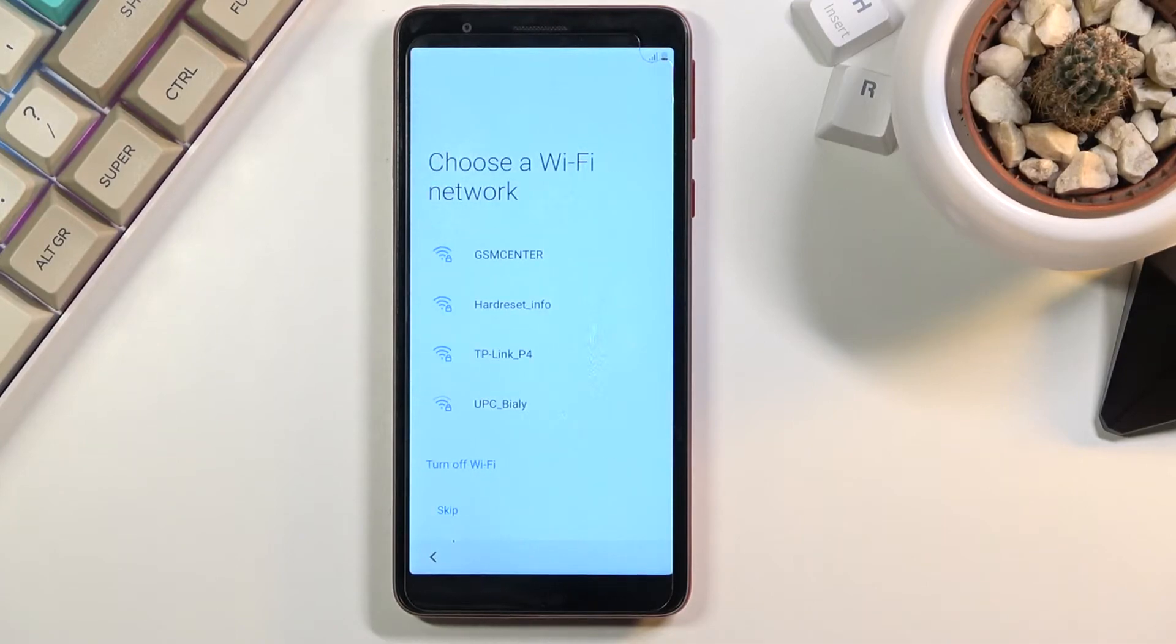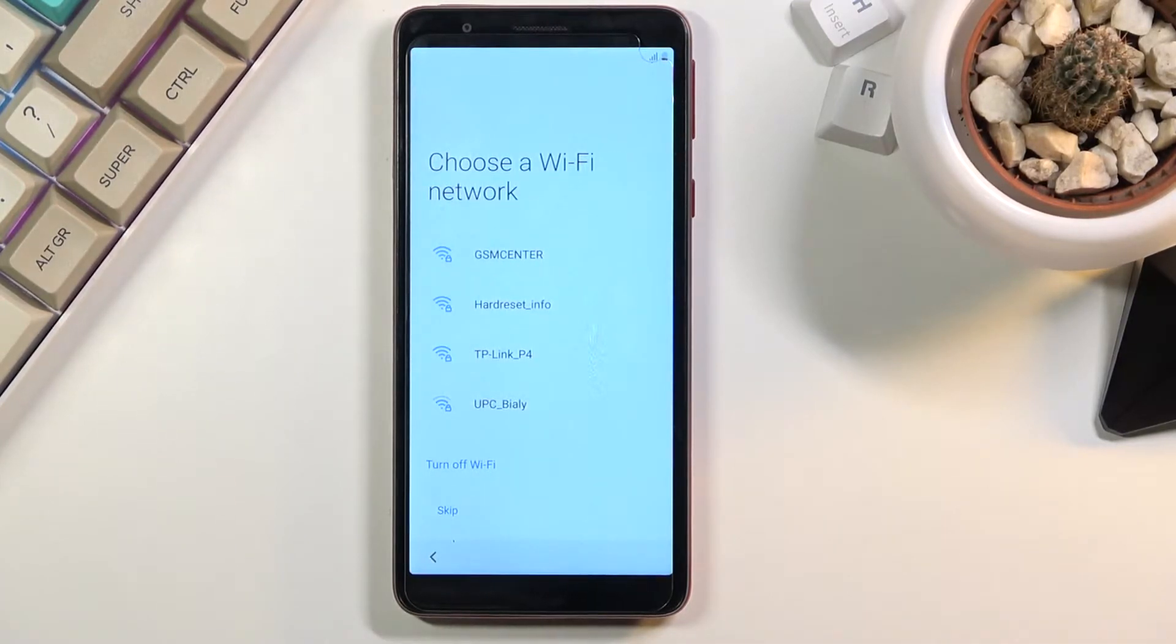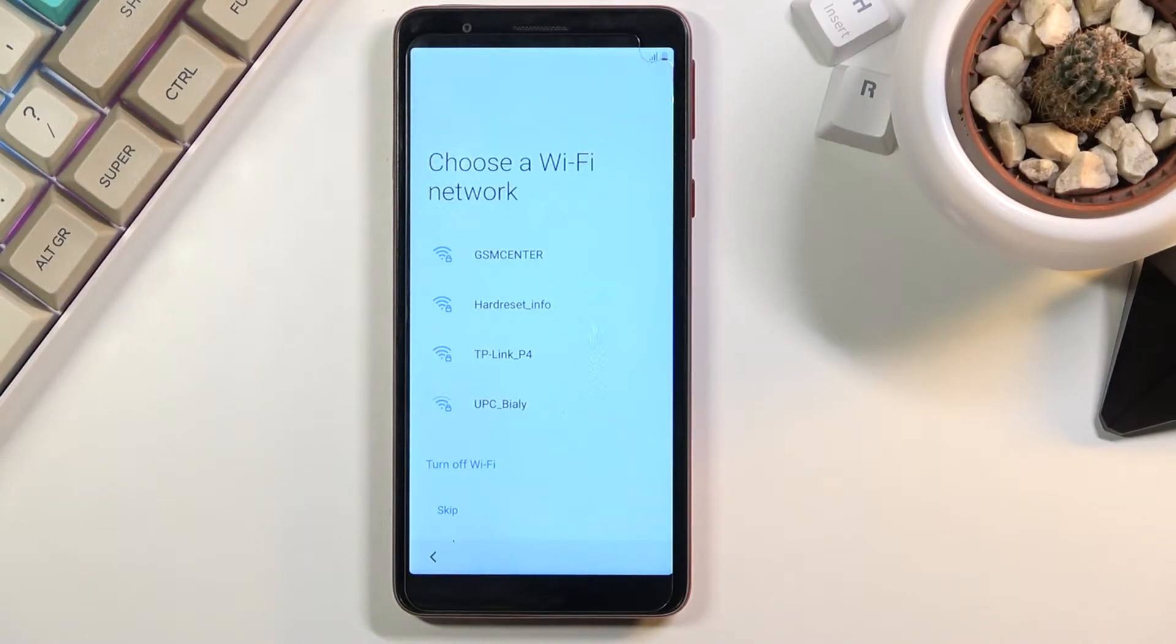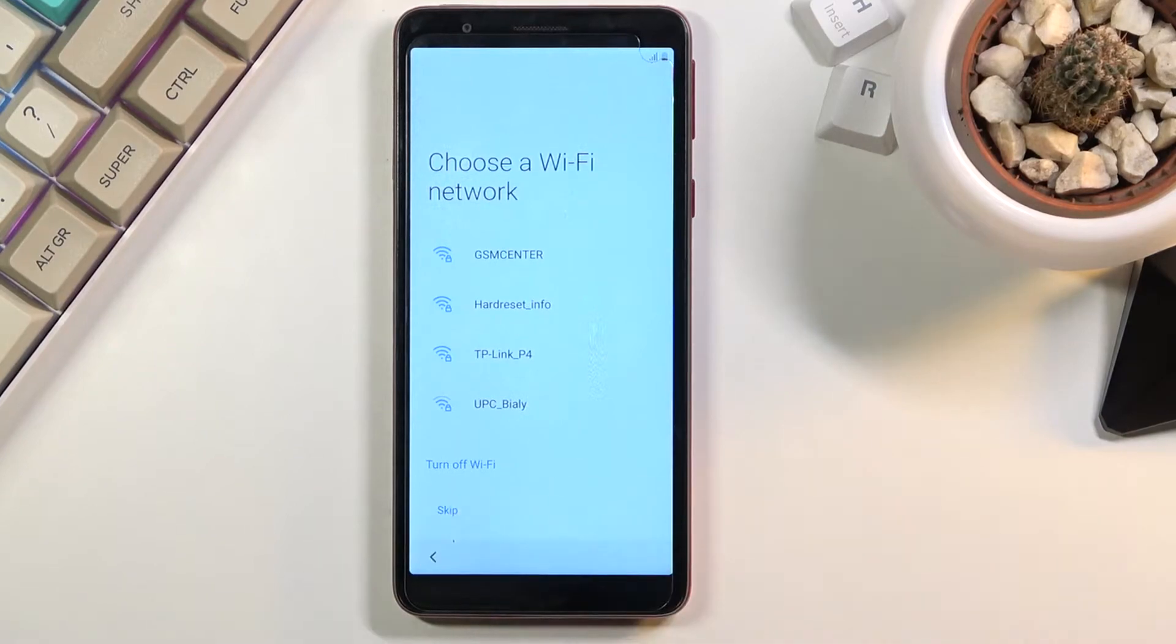The next page we can connect to Wi-Fi. Now if this device is brand new you are required to do so for some reason, but if the device already has been set up for the first time then you can simply skip it.